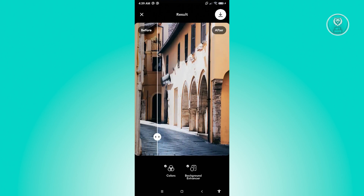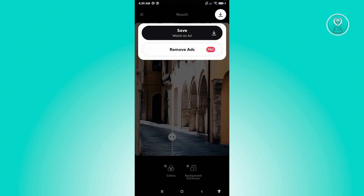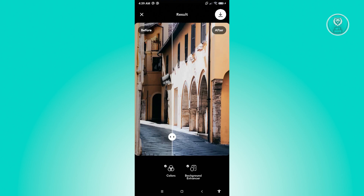If you want to further enhance the photo, click the buttons at the bottom — we have a colors enhancer and a background enhancer. However, to use those features you need the pro or premium version of Remini. If you want to save the photo, click the Save button at the top right, then click Save. Note that you'll have to watch an ad to save the photo in the free version.